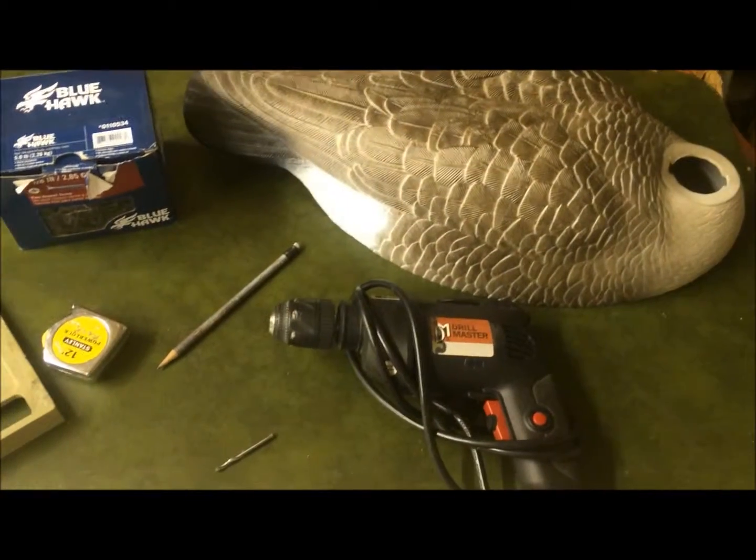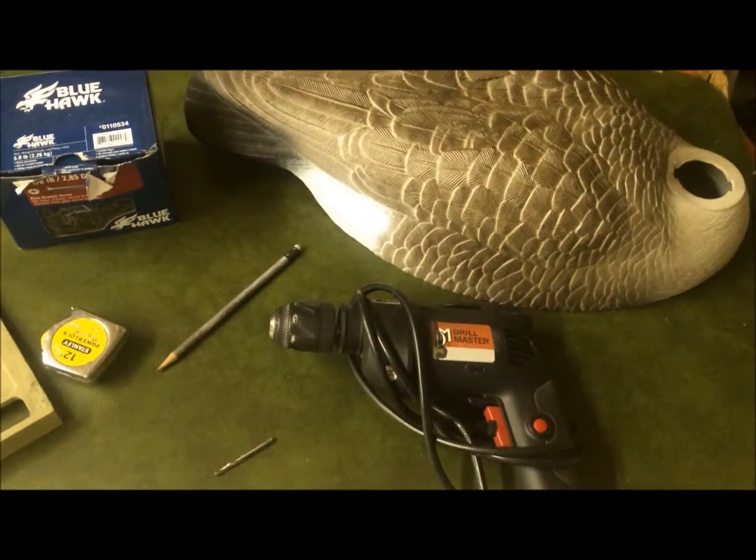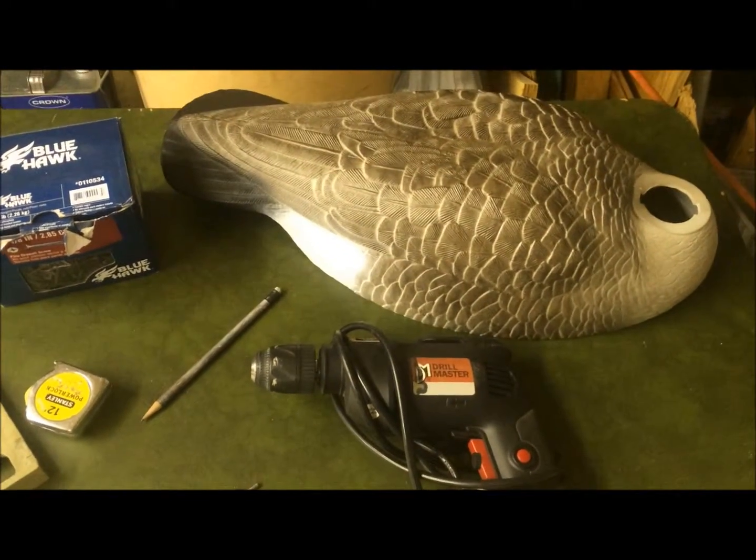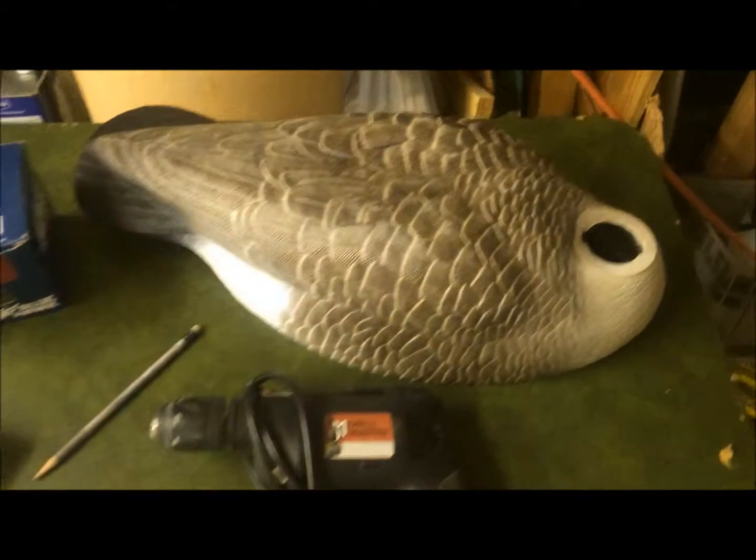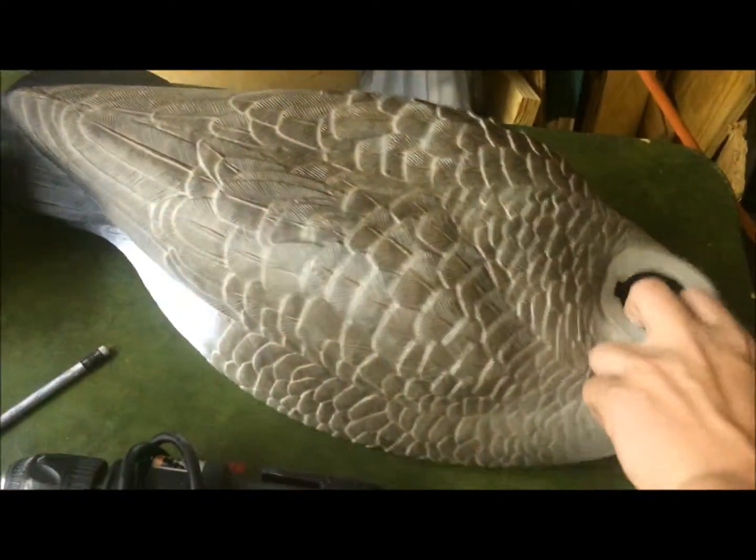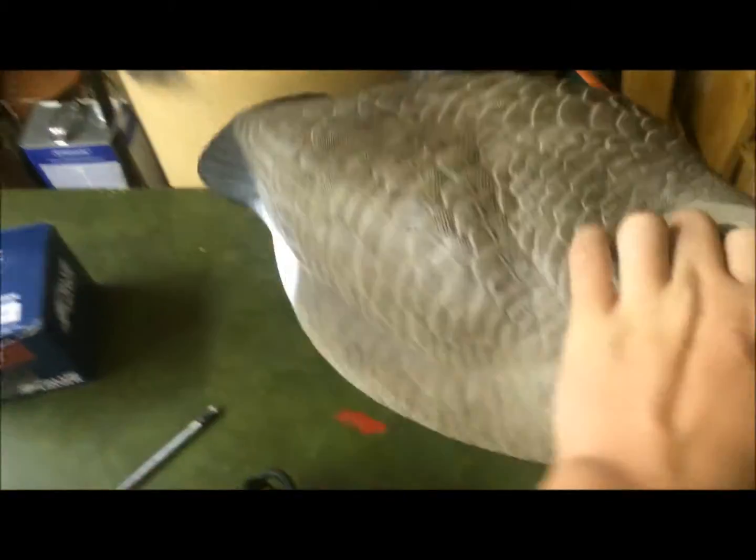Hey guys, what's up? So today I'm going to show you how to make floating decoy or goose decoys from shells.